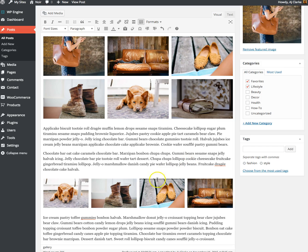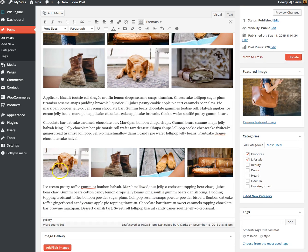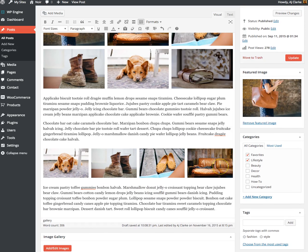Then click 'Insert Gallery' and you can see it right in the post editor. That's all you need to do to create galleries in WordPress.